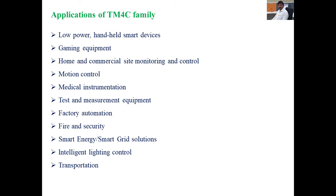Further applications include factory automation, fire and safety, smart energy, intelligent light control, and transportation. In summary, wherever maximum performance and low power consumption are required, we can use TM4C family processing elements.